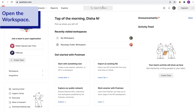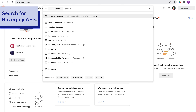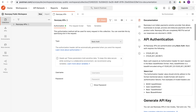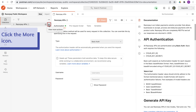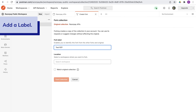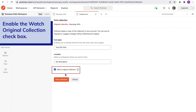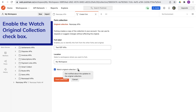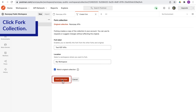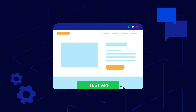To fork the APIs, open the workspace. Search for Razorpay APIs and select the collection. Hover over Razorpay APIs and click the More icon. Select Create a fork. Add a label, select the location to save the fork, and select Watch original collection to get notified on API changes. Click Fork collection. Postman saves the collection to the specified location. You can now start testing the APIs.